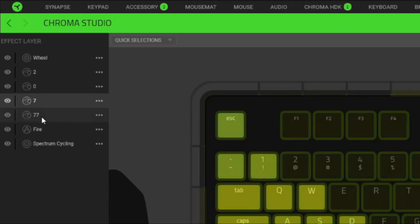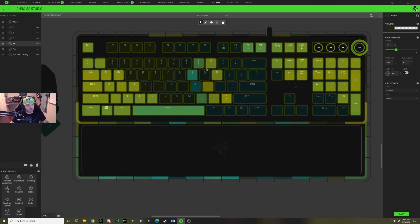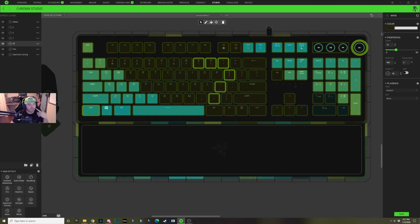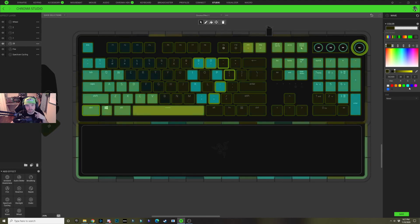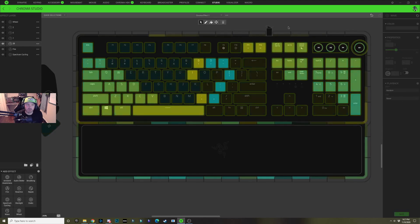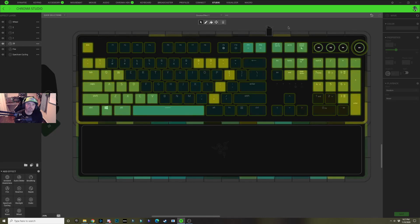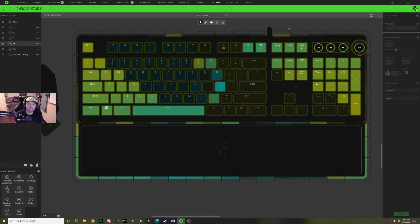Click on the '77' layer, hold control, select the control key and media key, and select out the shape of the seven again. Click the color dropdown and change from dark yellow to light blue. As you can see, as the wave passes through, it switches from a two to a zero to a seven to a seven, fitting our Cyberpunk 2077 theme for this keyboard lighting design.